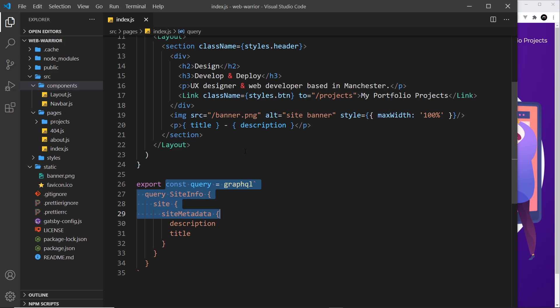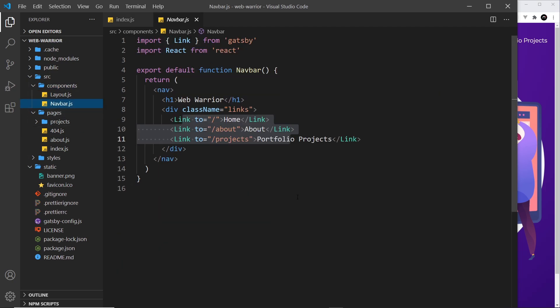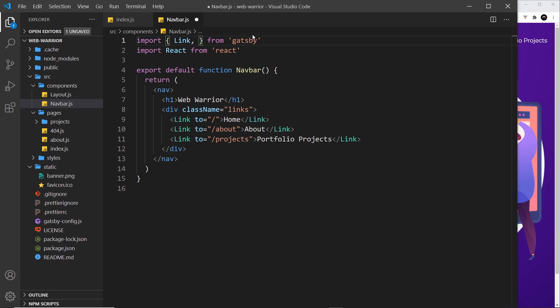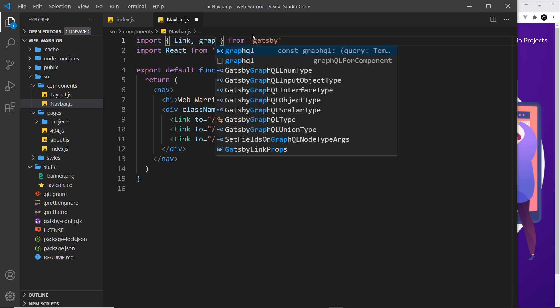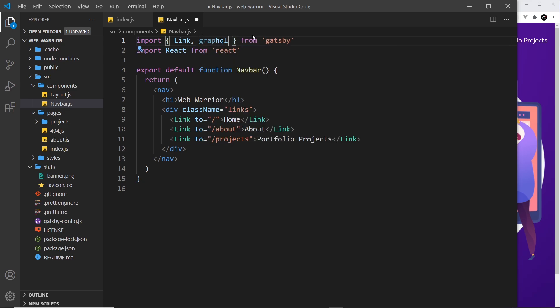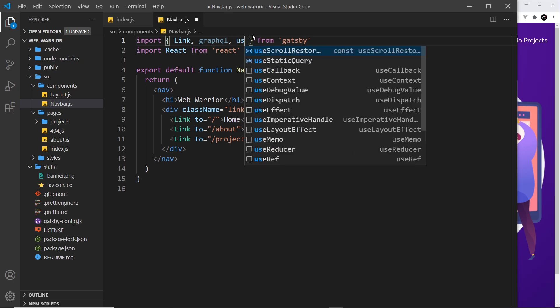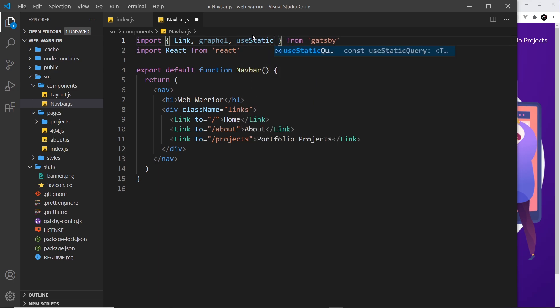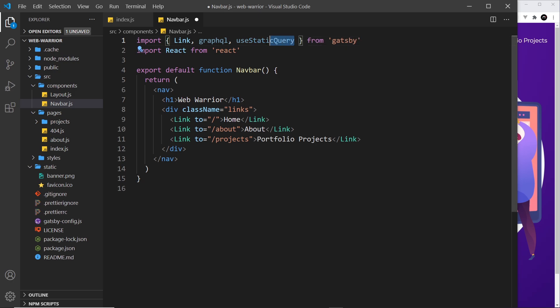First I'm going to show you how to do it. What I'd like to do is make a query inside the nav bar over here. I'm going to import a hook in order to make this query. I'm going to import graphql because we need to import that - we're going to still make a query using graphql - but also a hook called useStaticQuery. This is the hook we use to make a query inside the component.